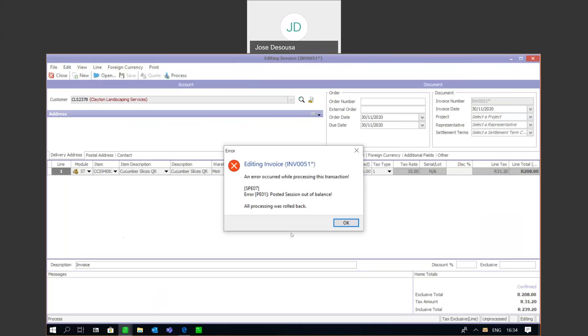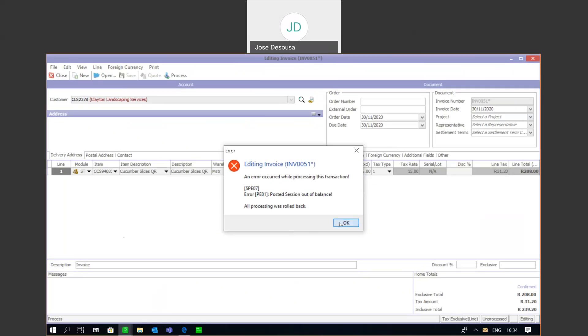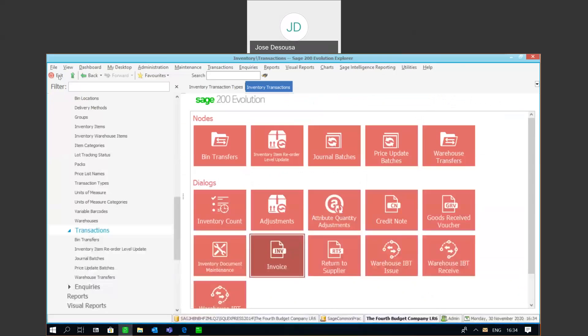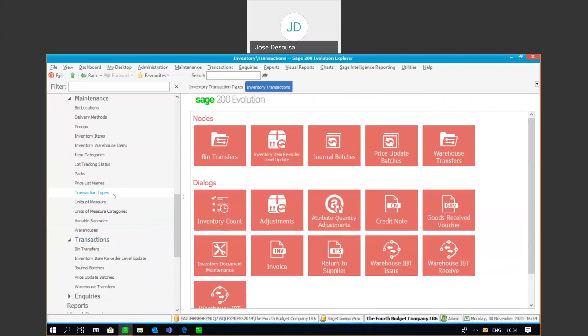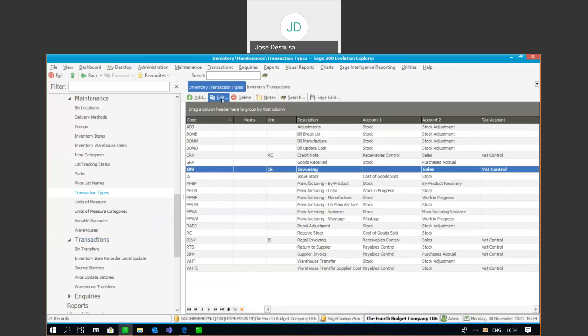I'm going to close the screen, exit the transaction, and let's go look at our transaction types. Under transaction types for inventory, this happens to be an invoice. If you edit the transaction, you'll notice...